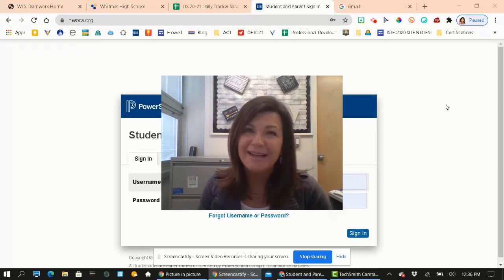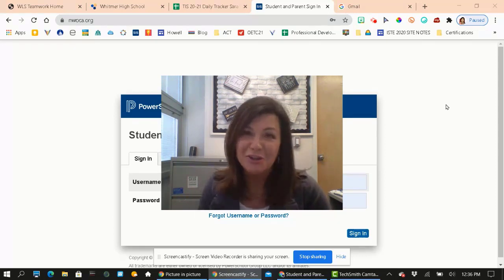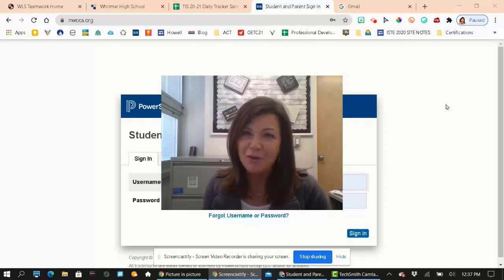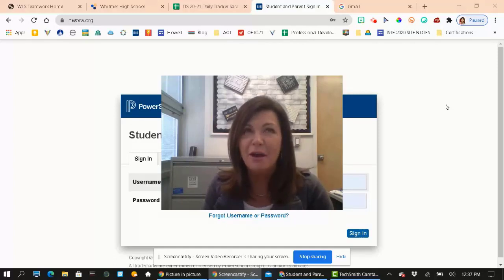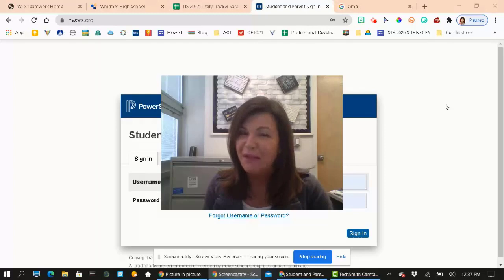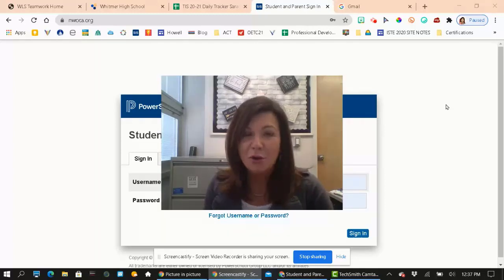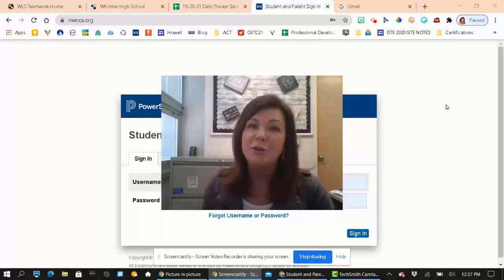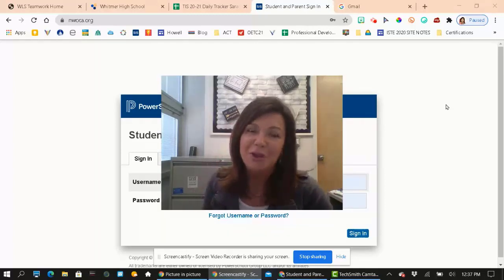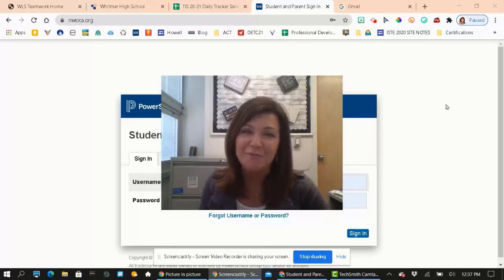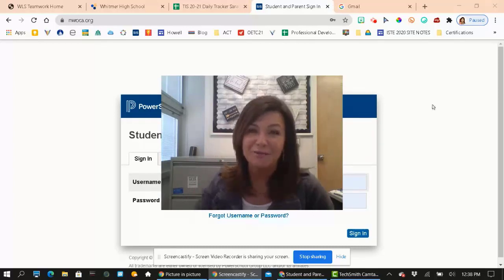Hi, I'm Ms. Hoffman. I am the Technology Integration Specialist, and I wanted to show everyone how they can find their Ohio State test scores on PowerSchool. I'm going to walk you through how to do that. I'm also going to go through a new graduation requirements website that we have. Let's get started.